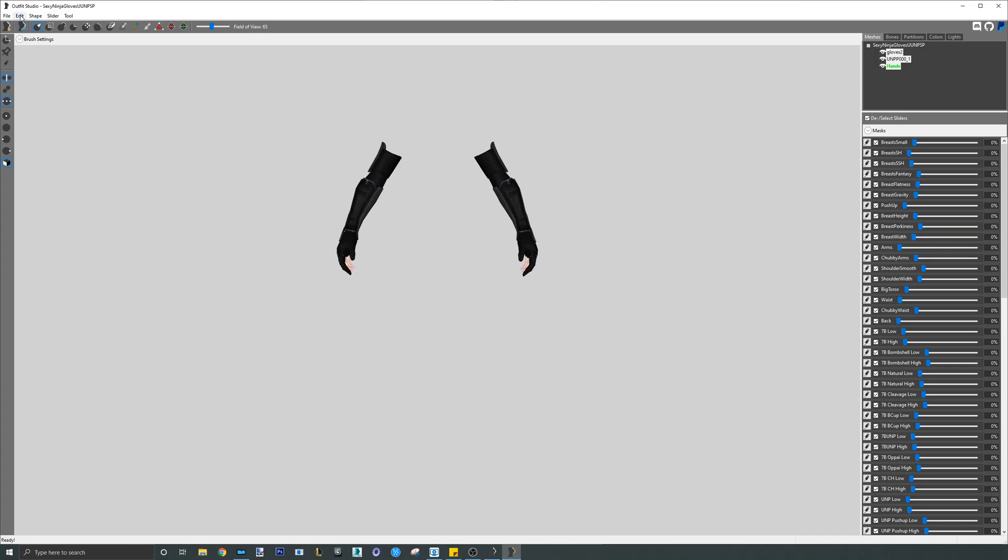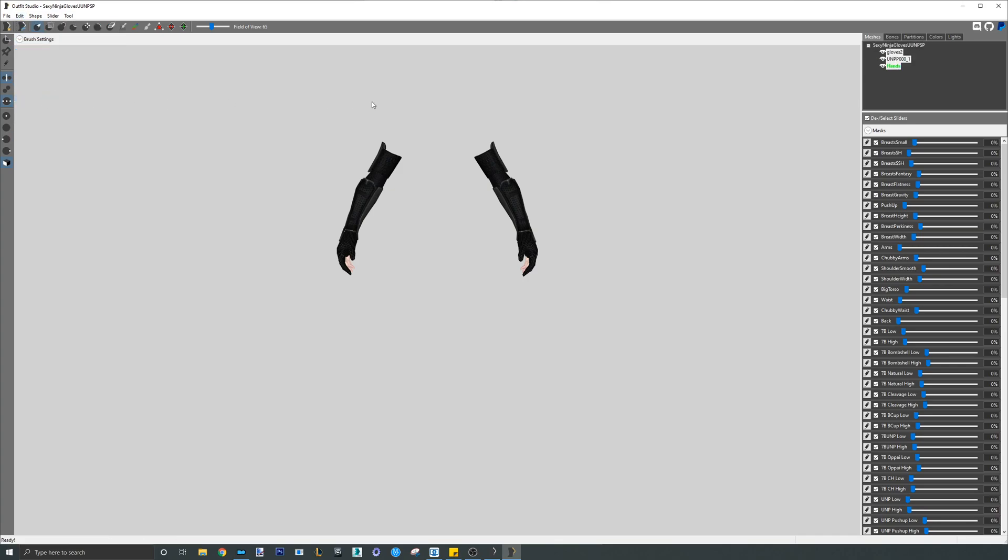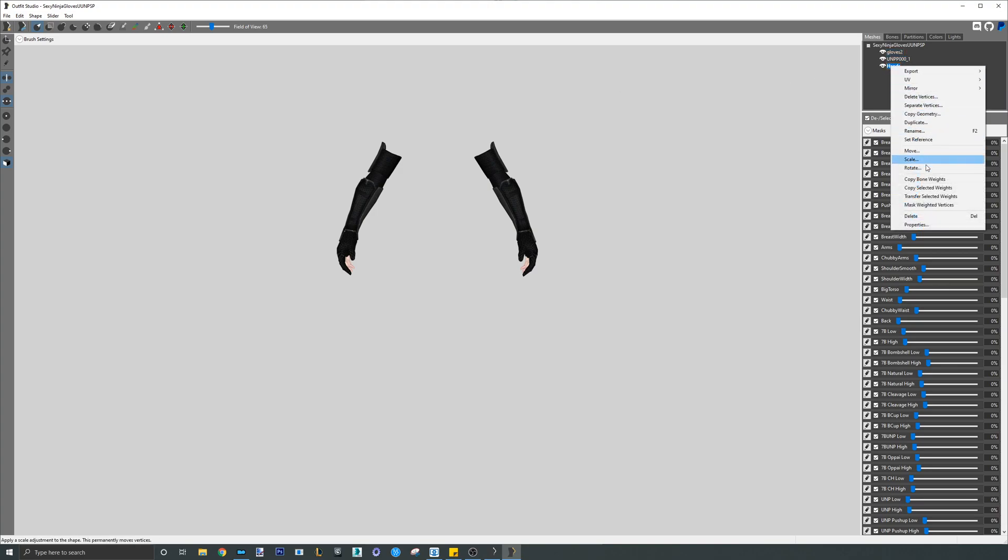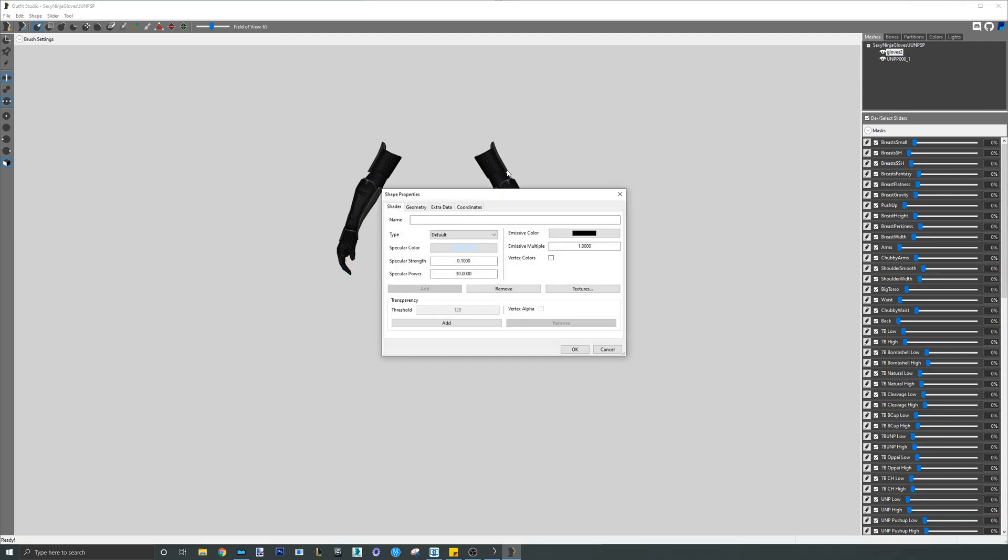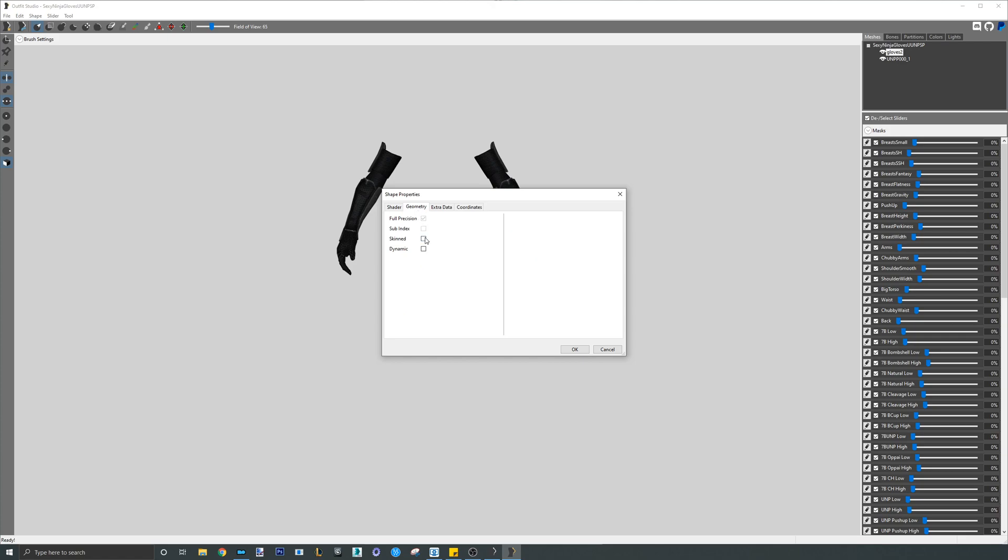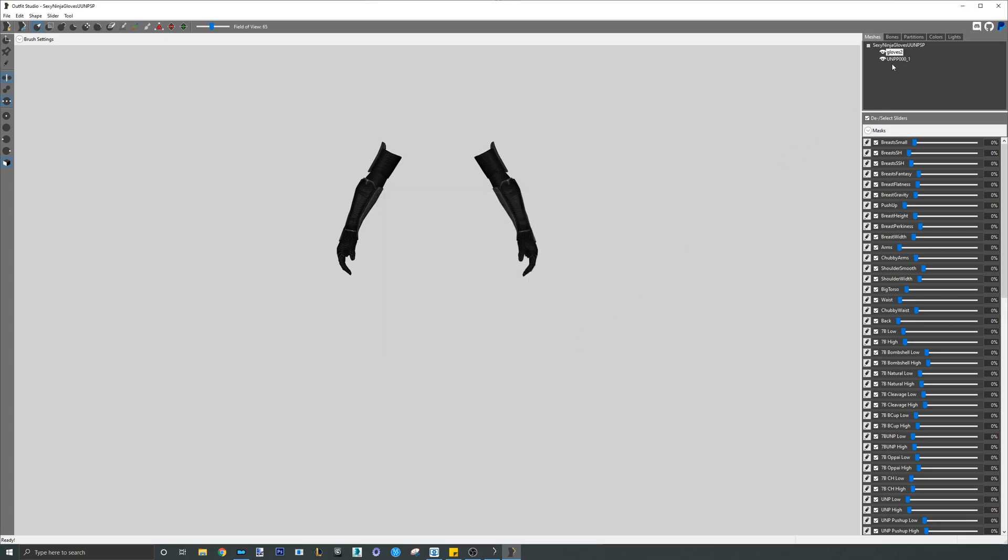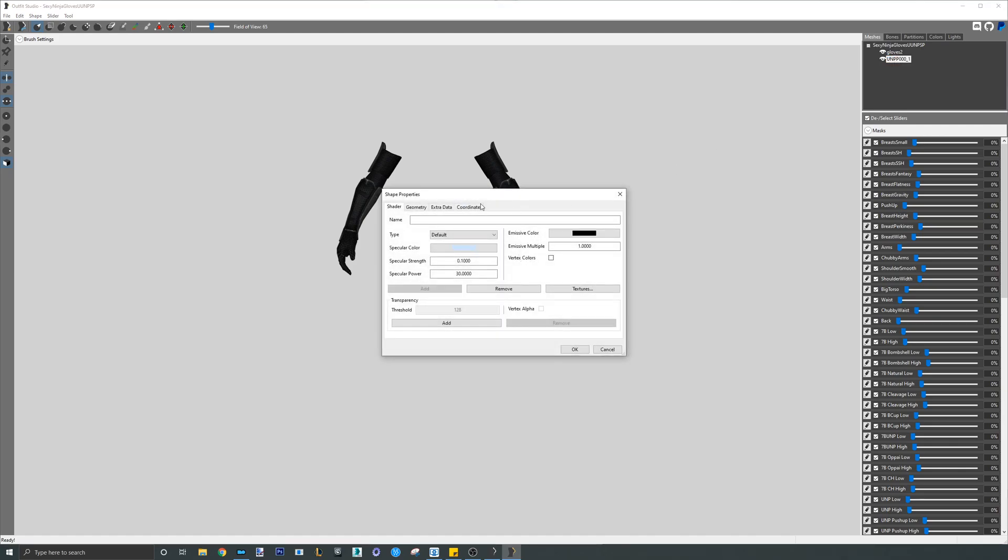As a reminder, this will remove all weighting, set partition back to default, which is the body, and reset transforms. After the skinning is removed, double click each mesh, go to geometry, and re-enable skinning.